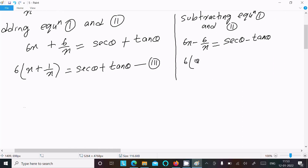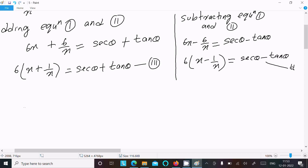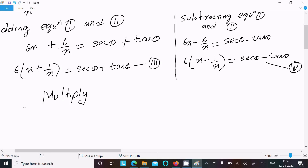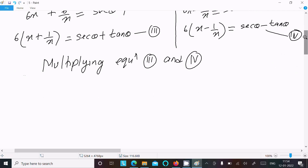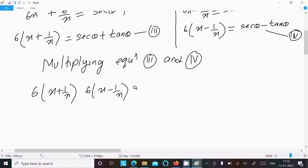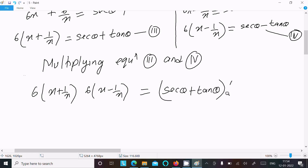So x + 1/x = sec θ + tan θ — suppose this is equation 3. And x - 1/x = sec θ - tan θ — assume this is equation 4. After that, let's multiply equation 3 and equation 4 together.